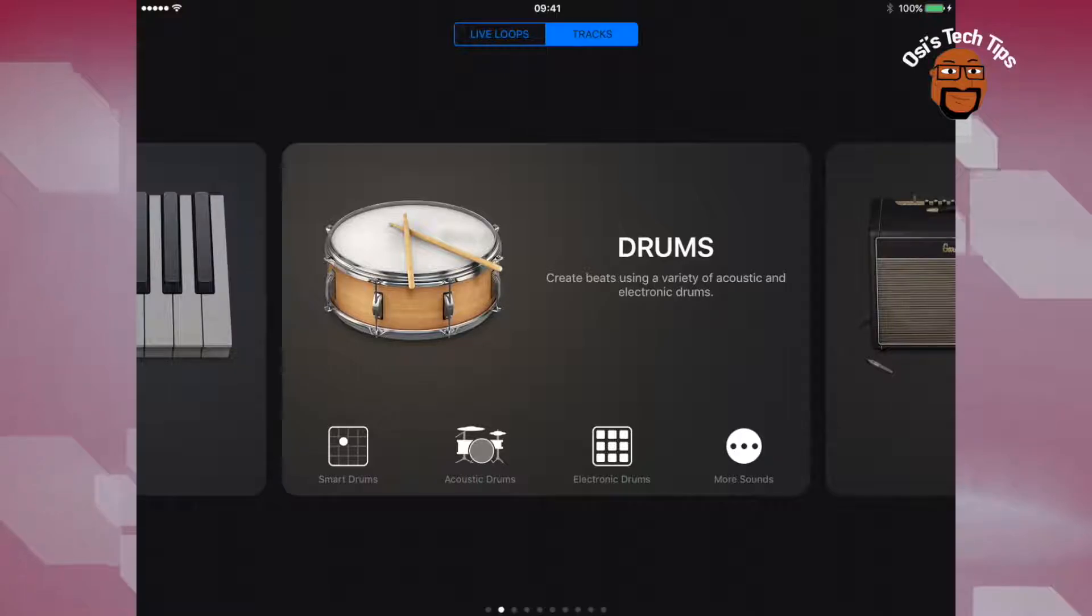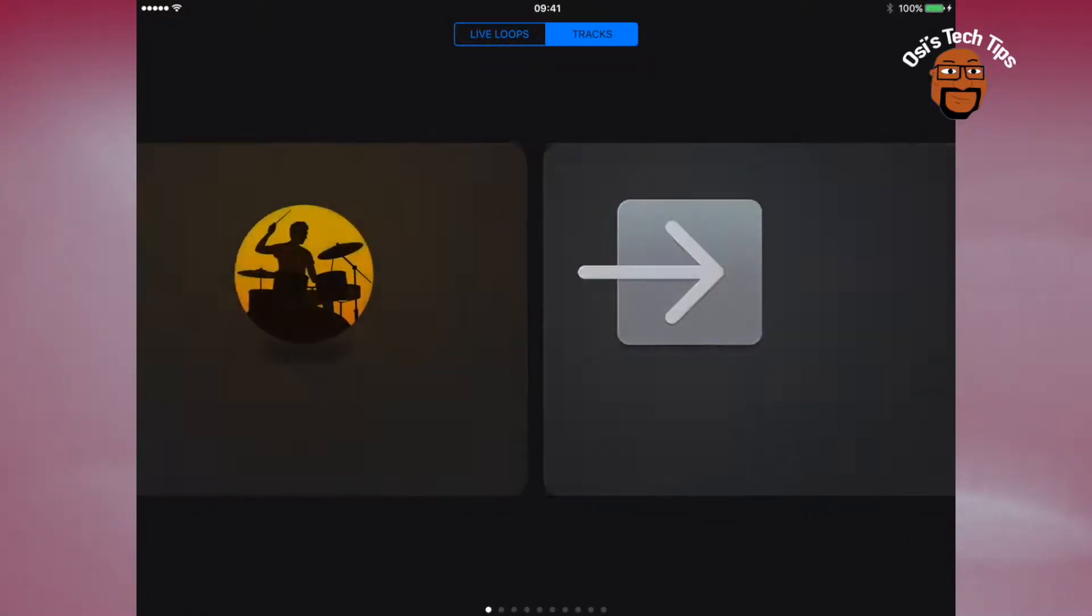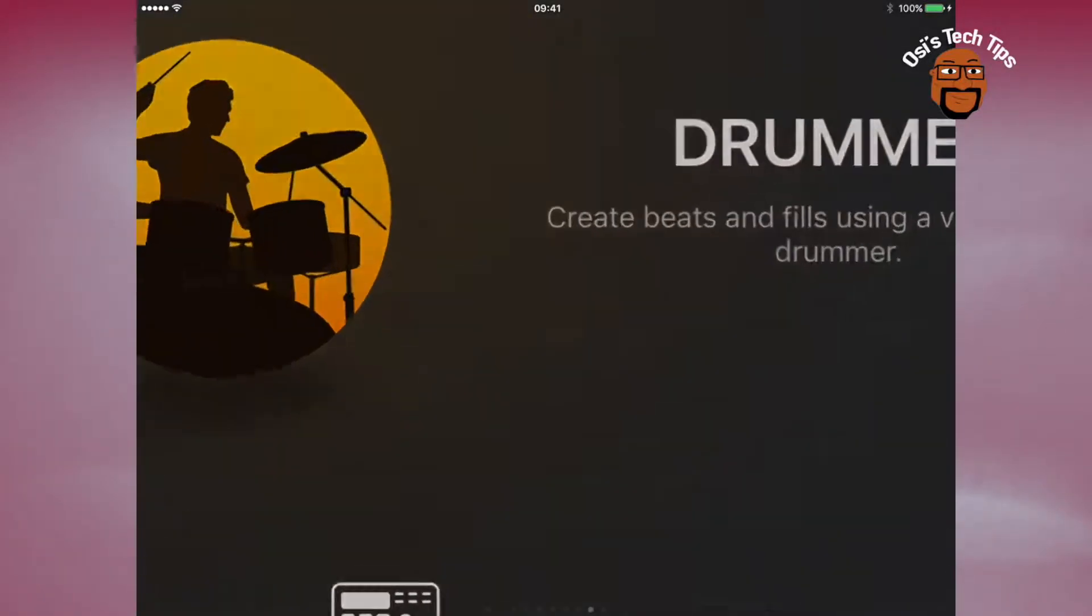You've got the smart drummer, you've got a smart keyboard, and of course what we're going to be looking at today is the artificial intelligence drummer.